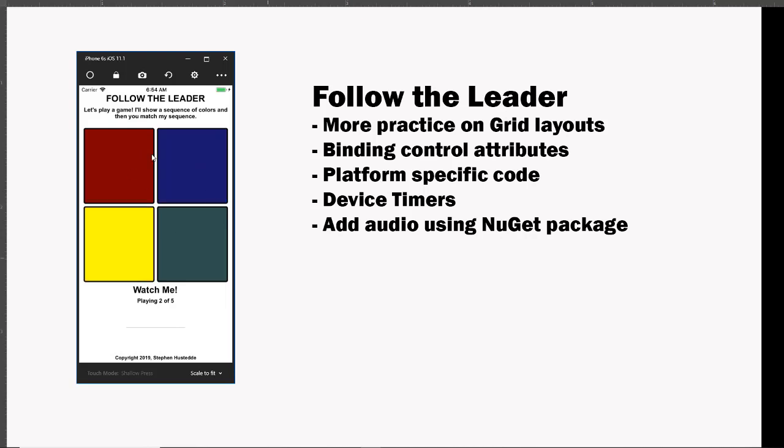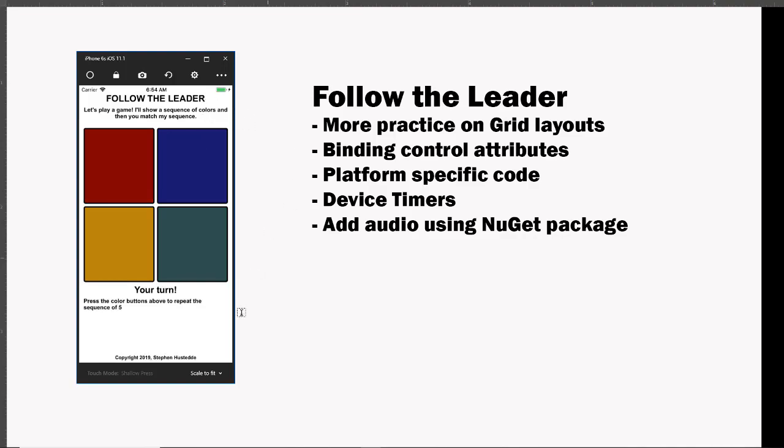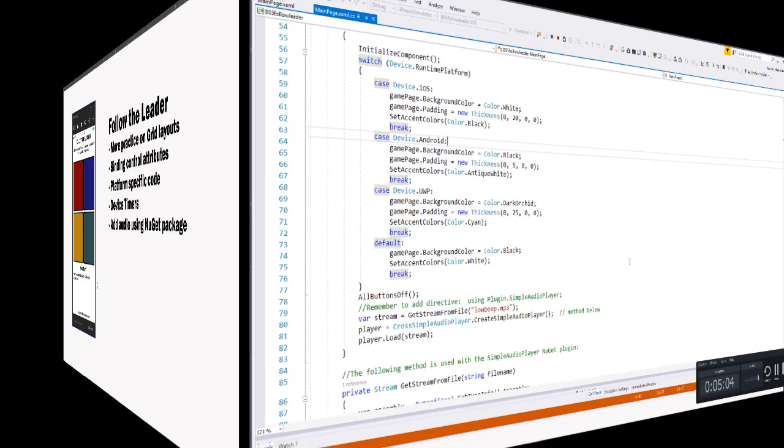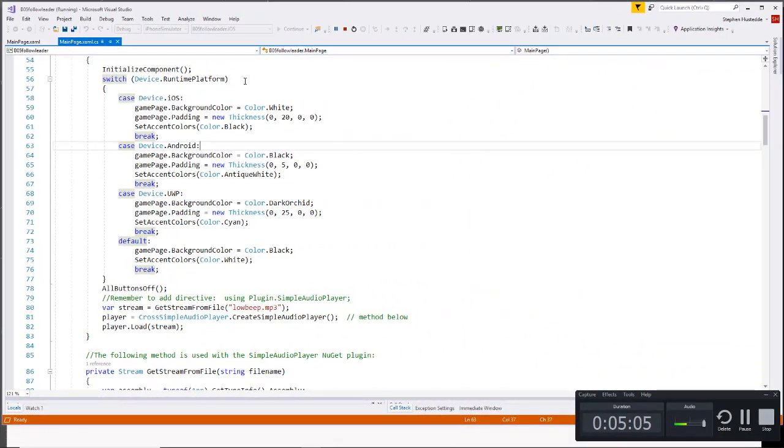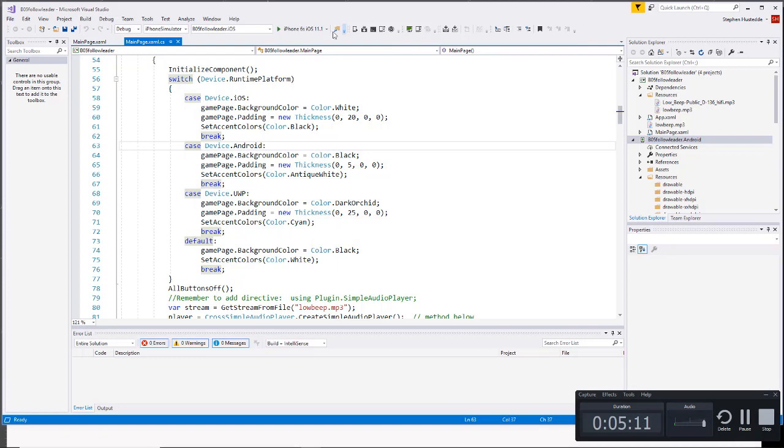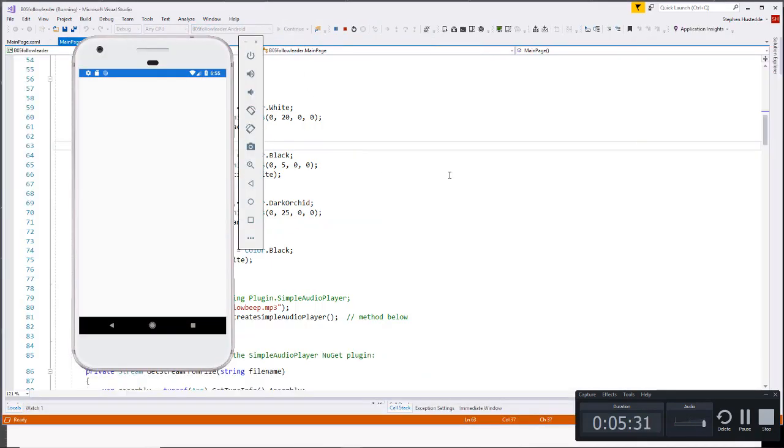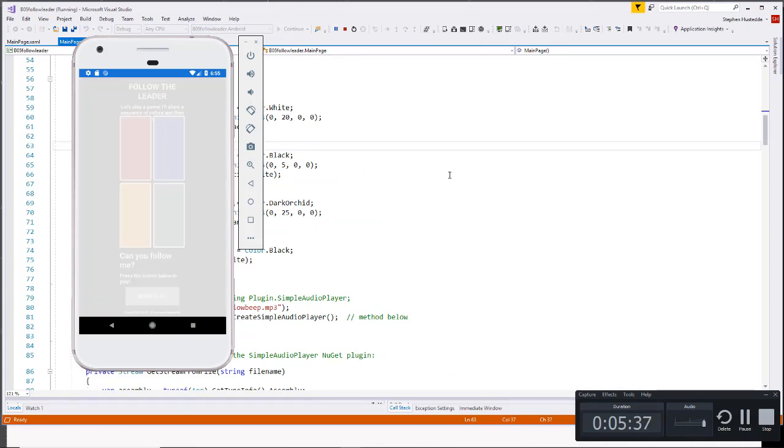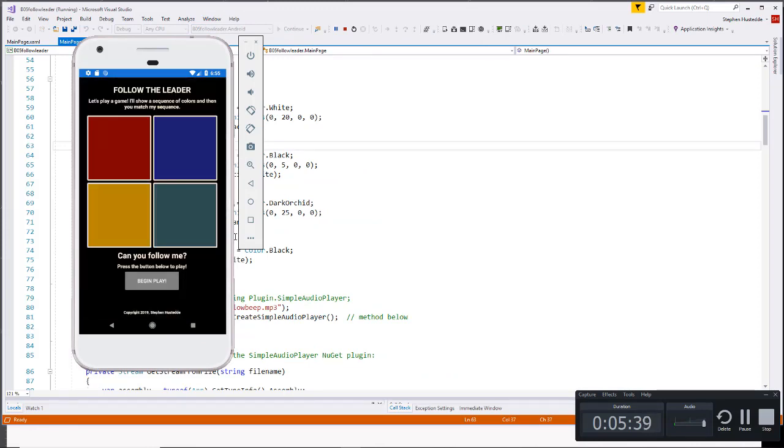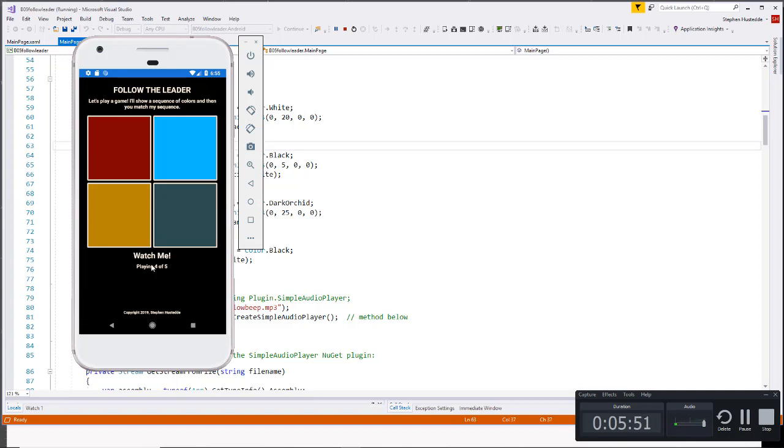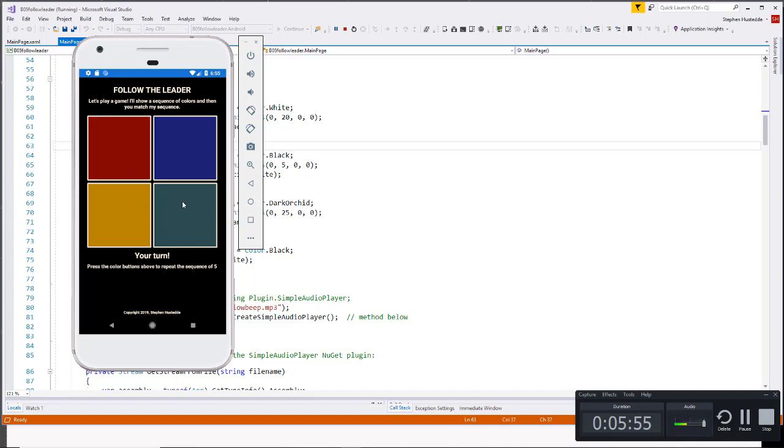Let me just show you how this looks different on different platforms. So I'm going to jump over to visual studio, I'm going to end my iOS platform, let's go to Android. So you can see on the Android it's got a dark background and I use the antique white for the colors of the text of the labels as well as the border around my four buttons.